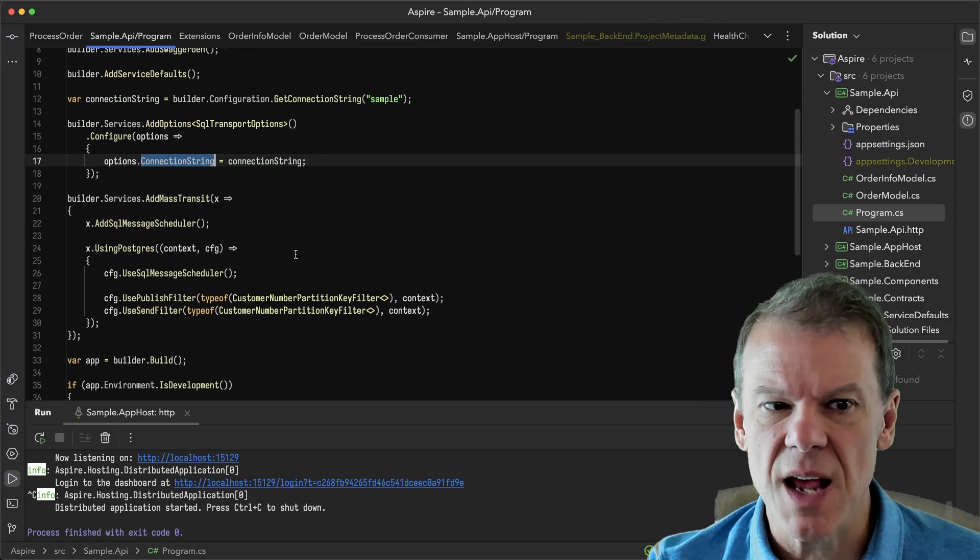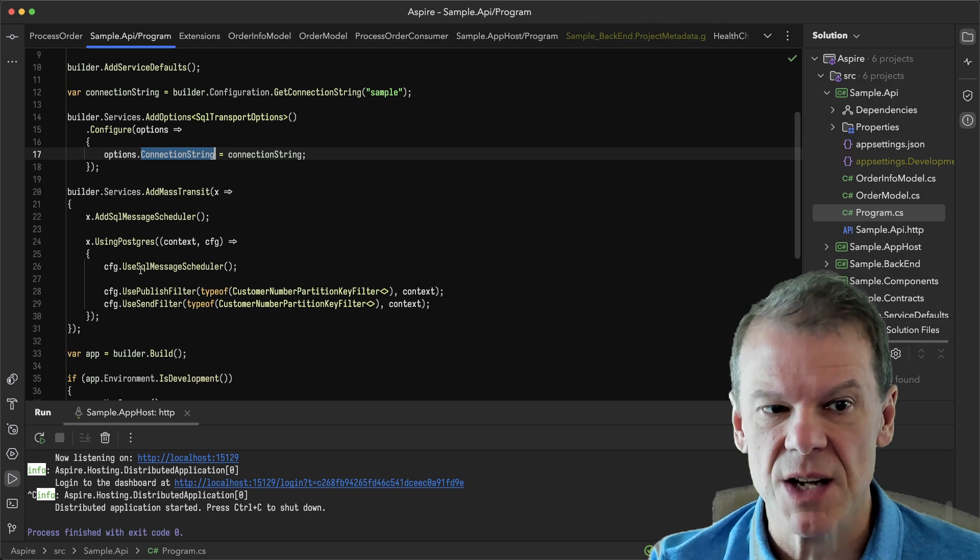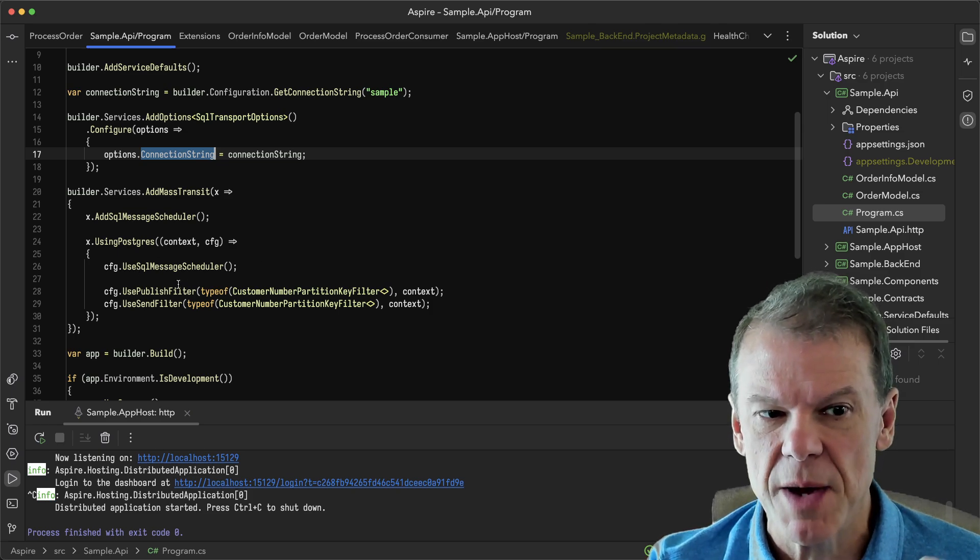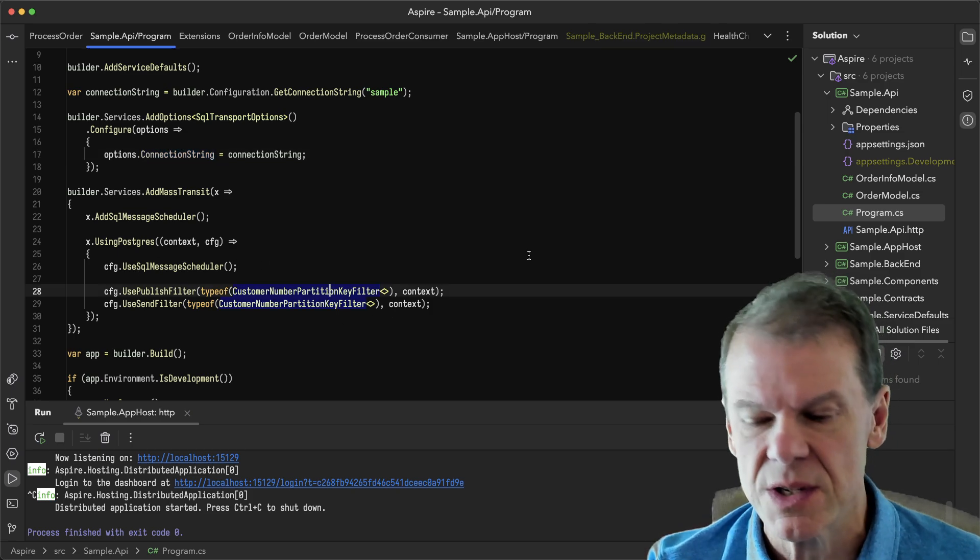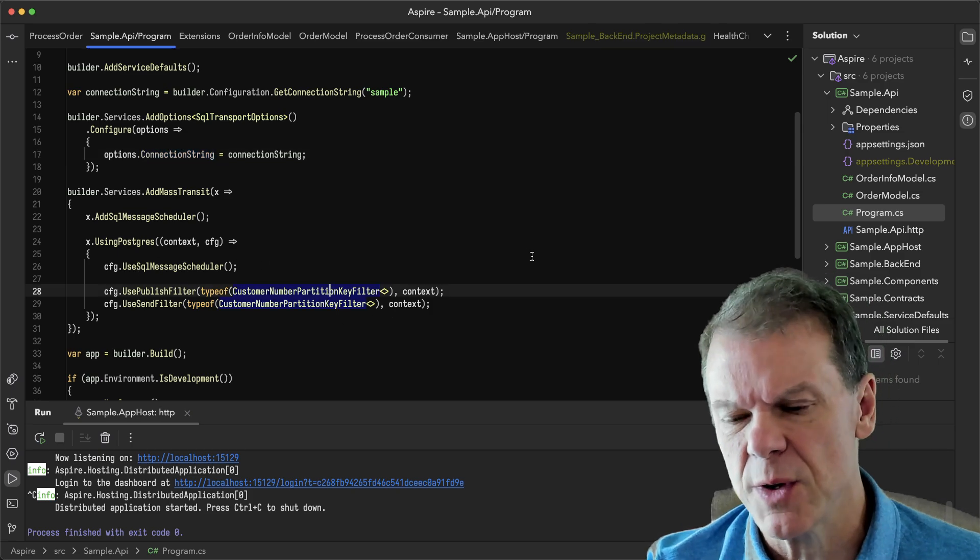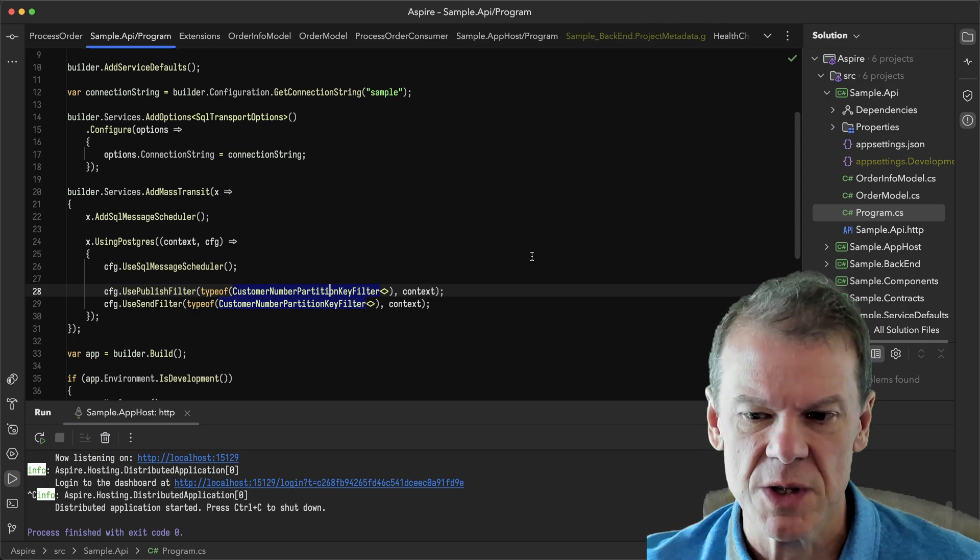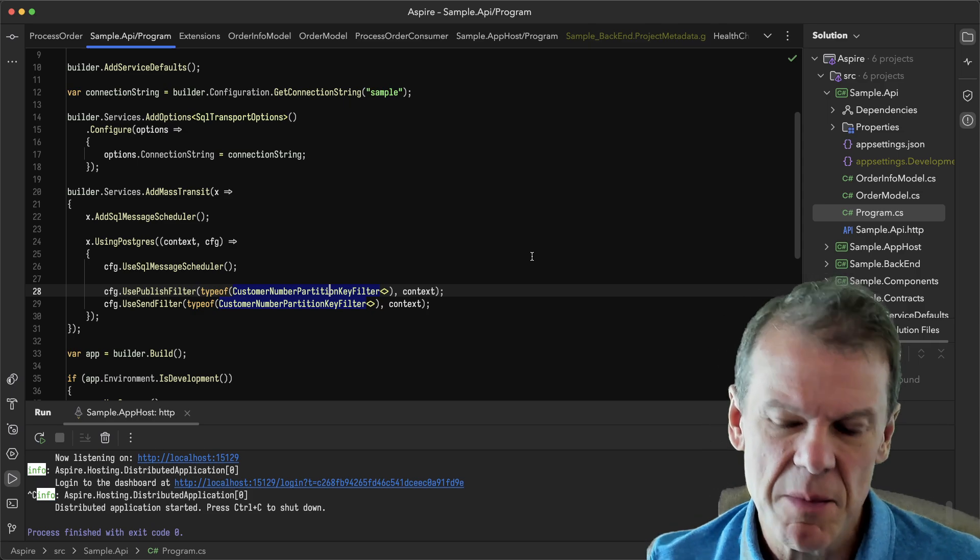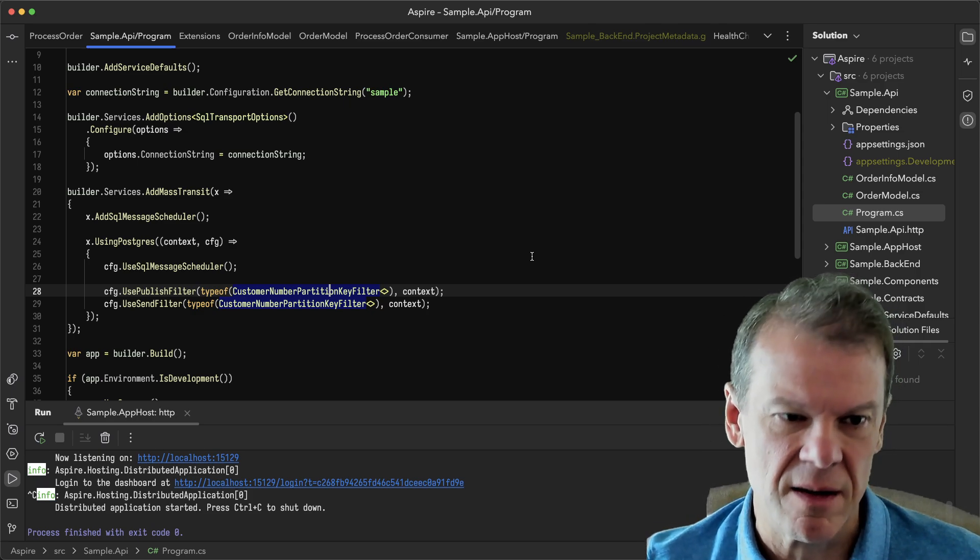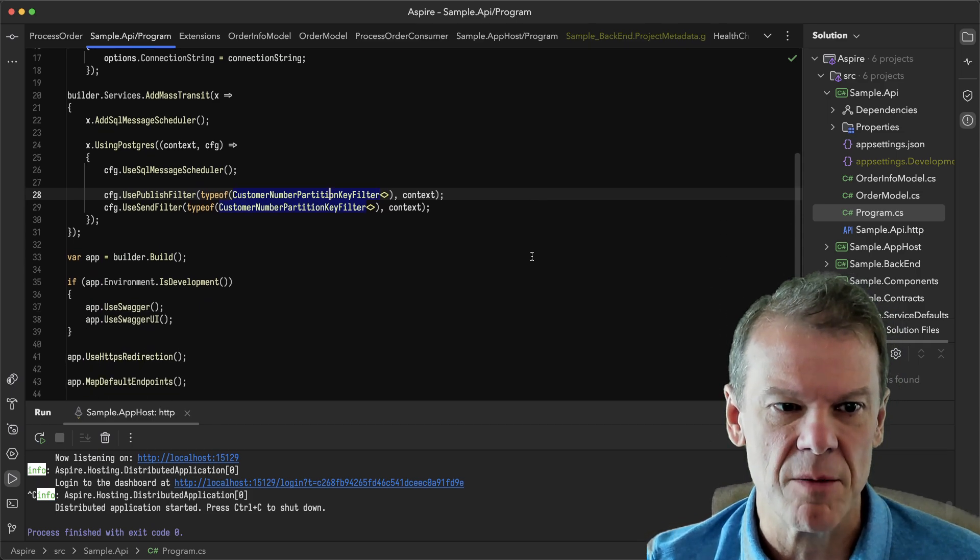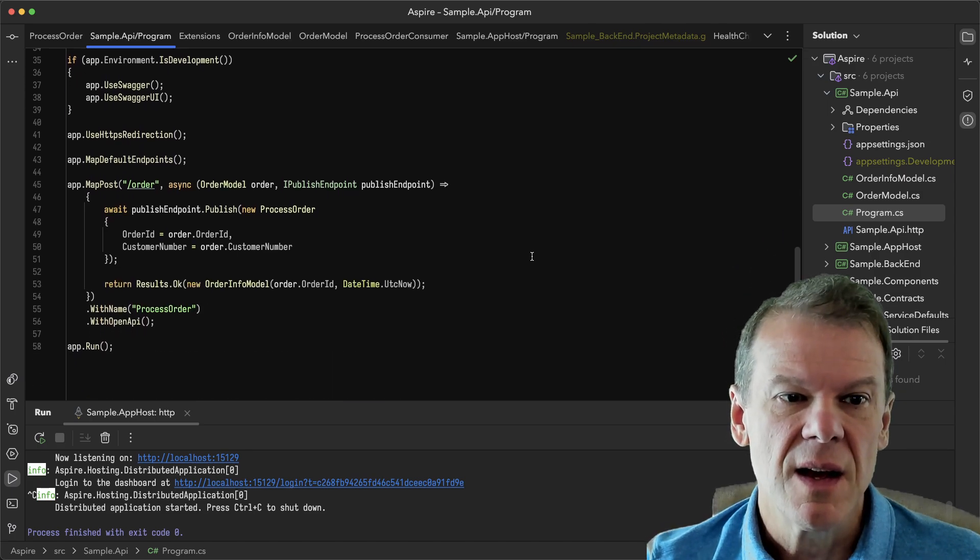In this case, the API is just publishing. So I'm going to set up the Postgres database and I'm just going to add some filters. And I'll cover those filters when I talk about why this sample is being built with Aspire, because everybody's talking about it and I wanted to make sure MassTransit worked with it.